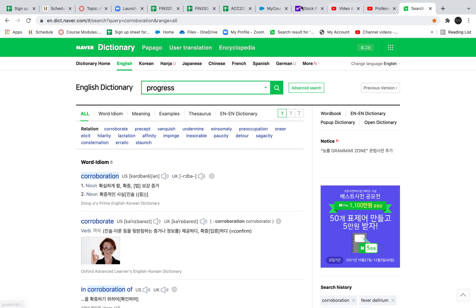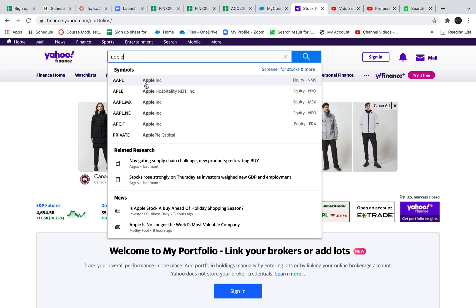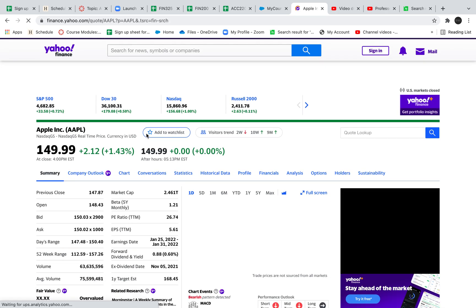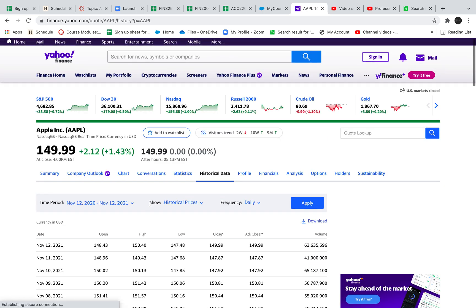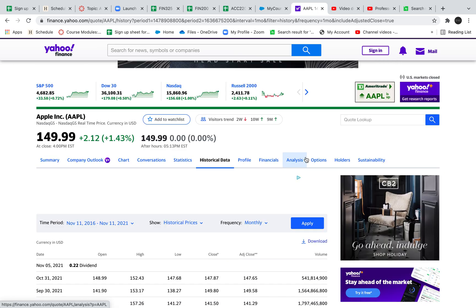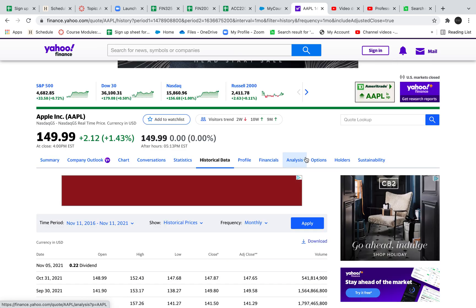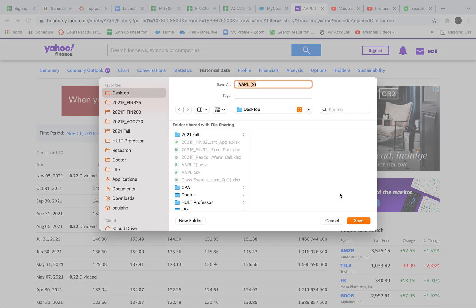Let's go to Yahoo Finance and type Apple first. Apple's stock price information shows on a daily basis by default. What you want is at least five years of data, set the frequency to monthly, and click apply so we get all the monthly price information for Apple, then download it to the desktop.